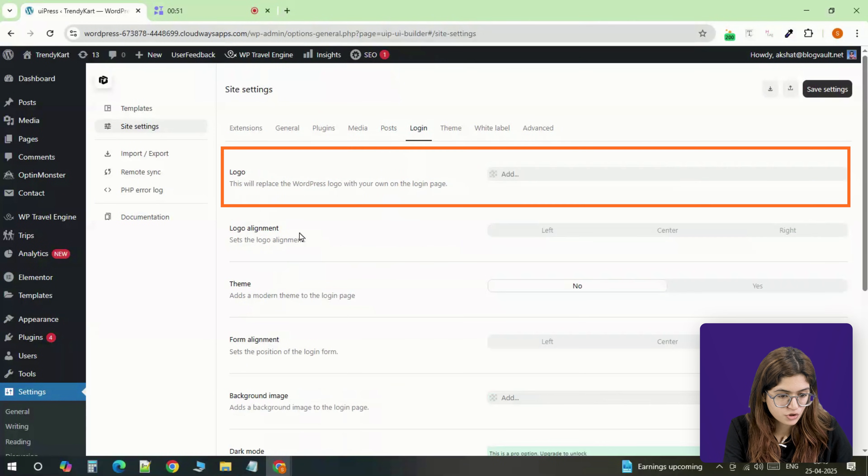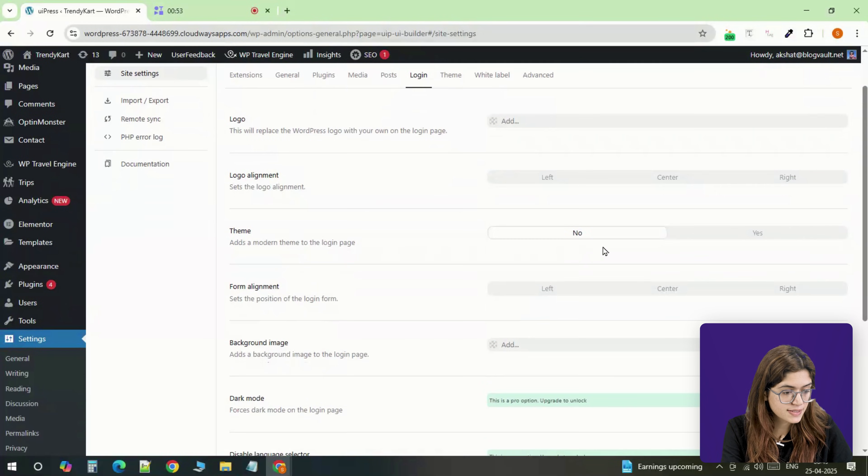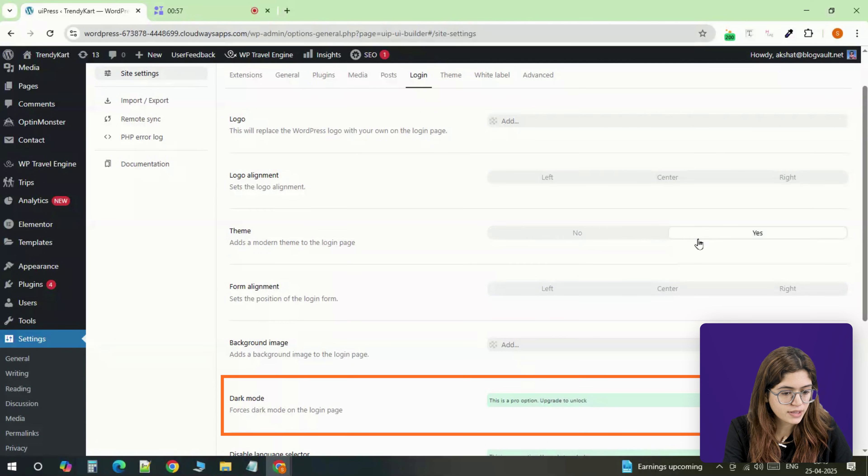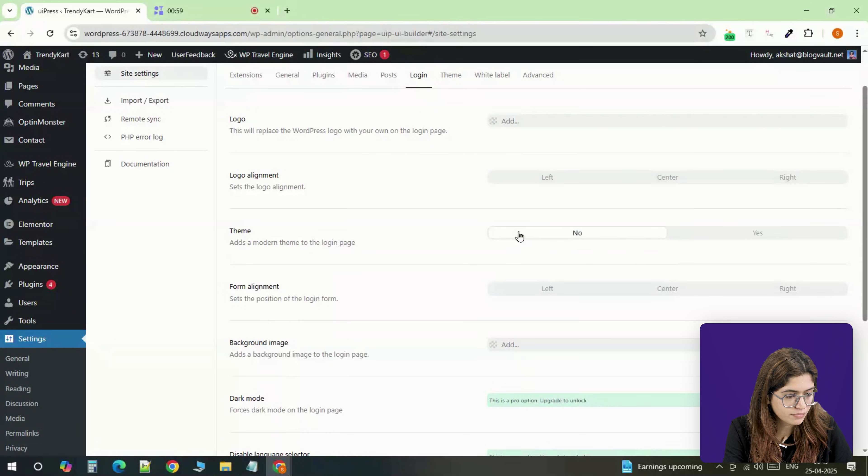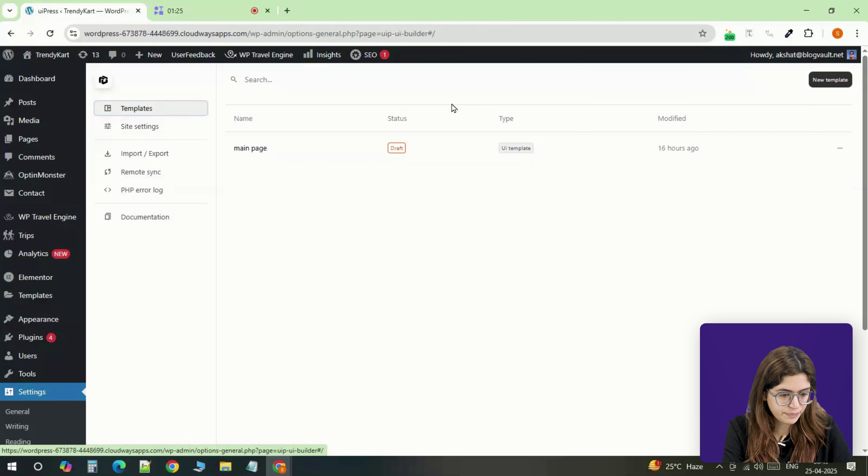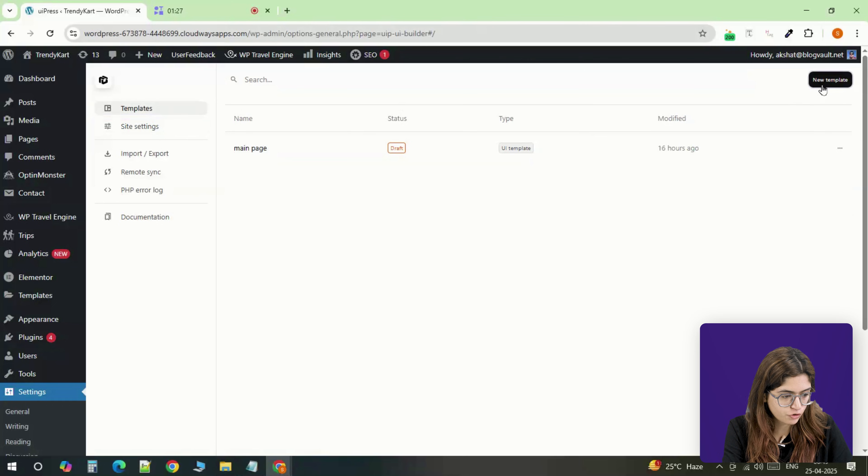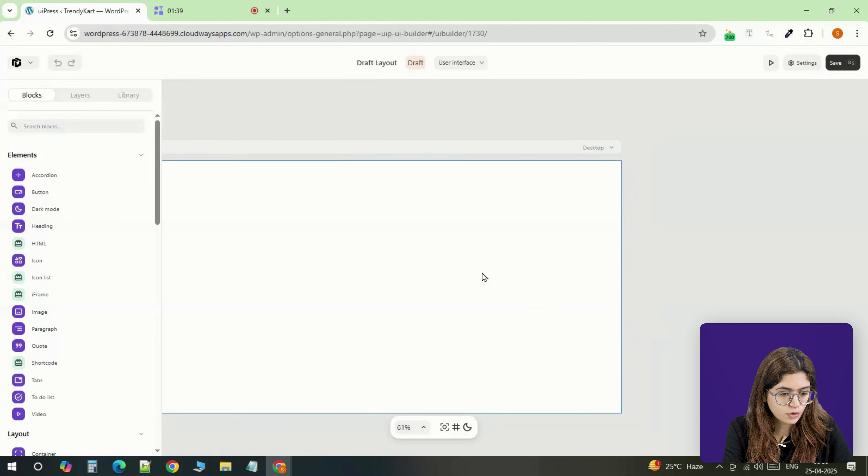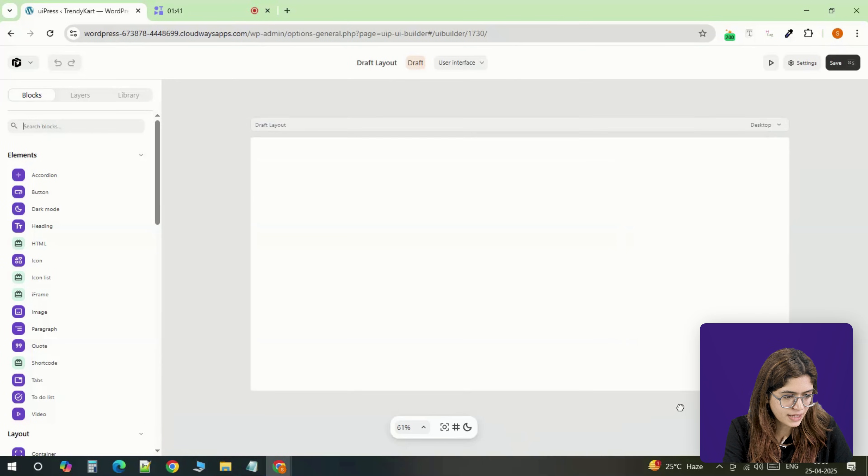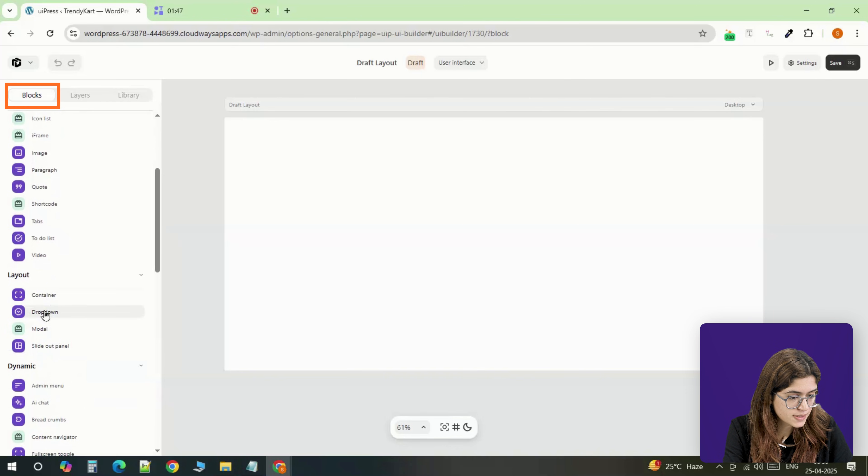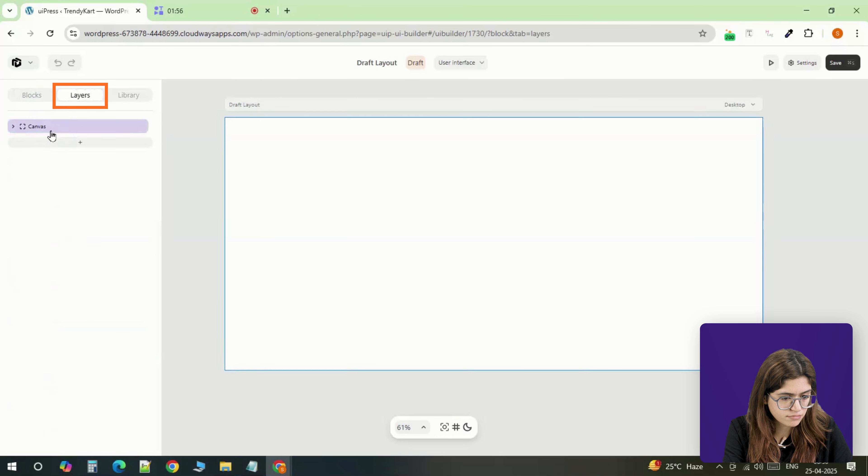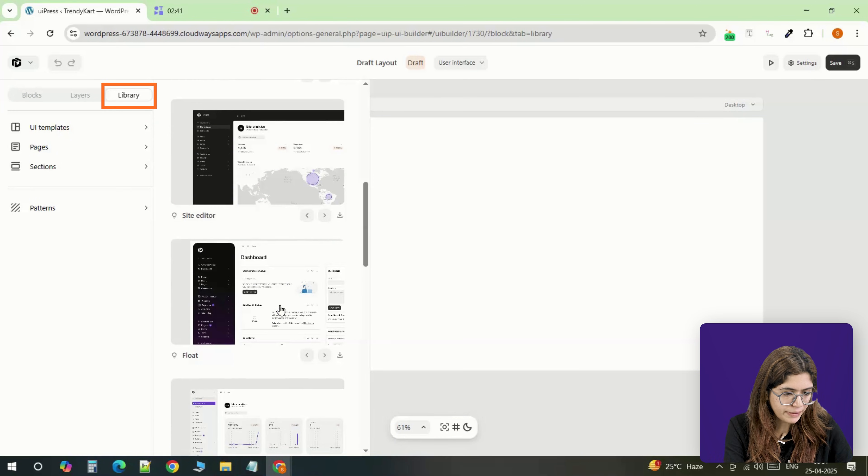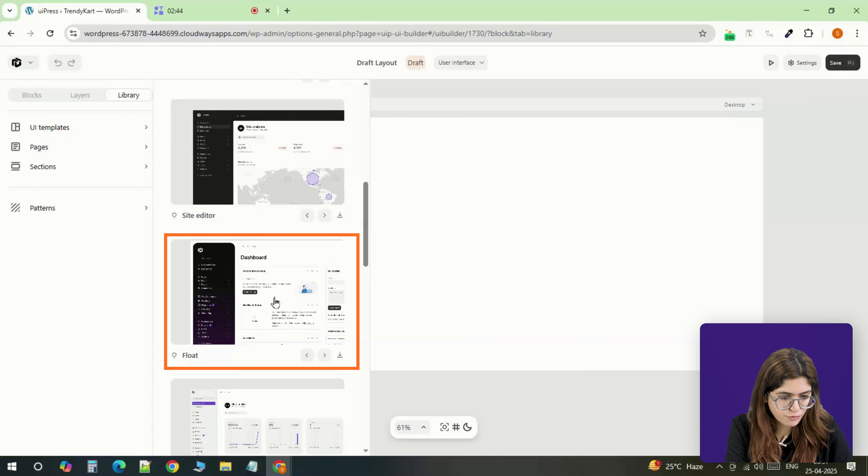Upload a logo, change the login screen, set a light or dark color scheme—it's all there. Then go to the templates tab and create a new one. You land in a visual editor that's honestly a lot like Elementor. You've got blocks, layers, and a drag-and-drop layout builder. Pick a layout from the library to get started.